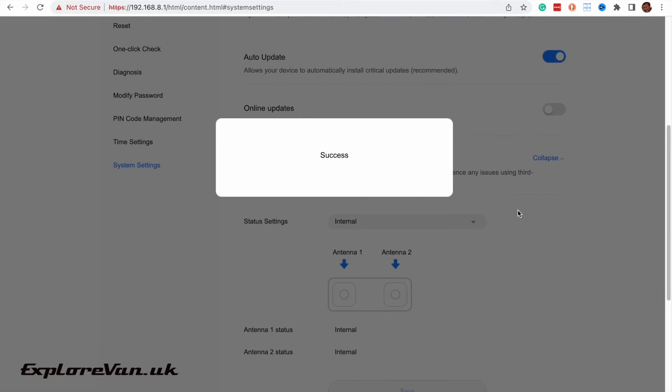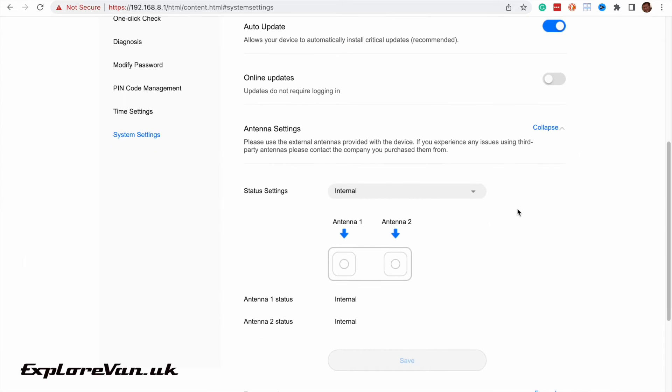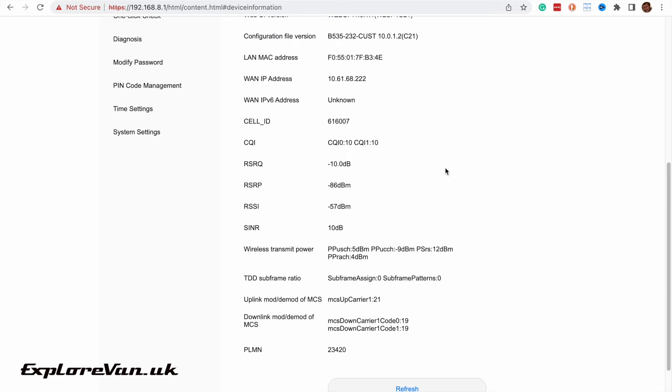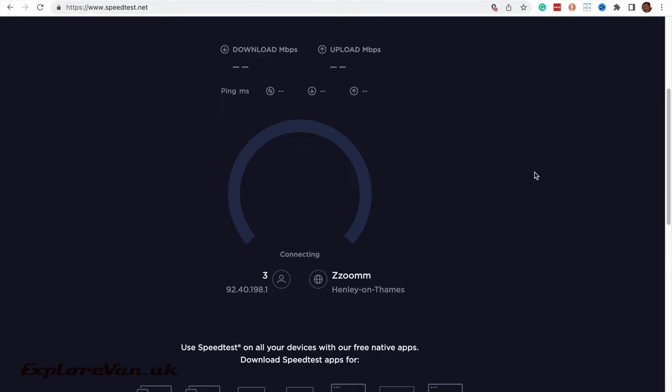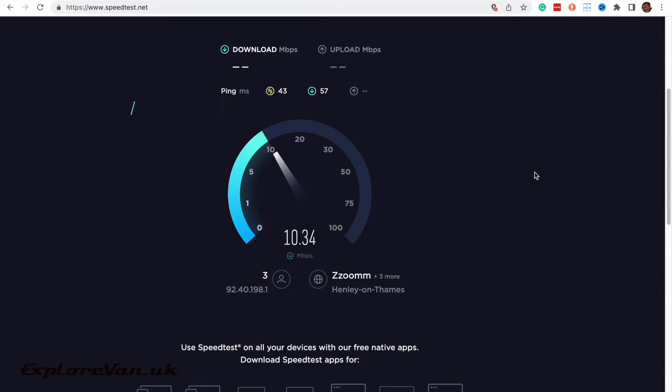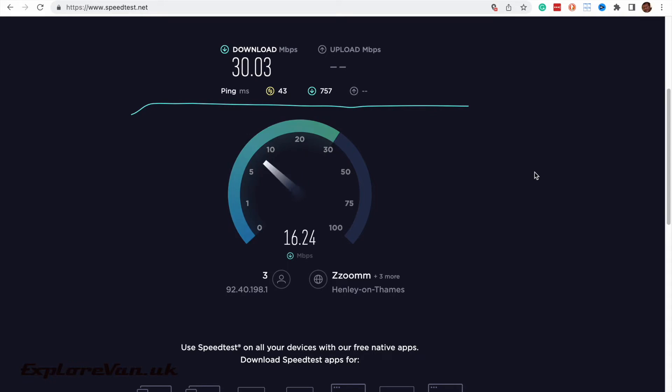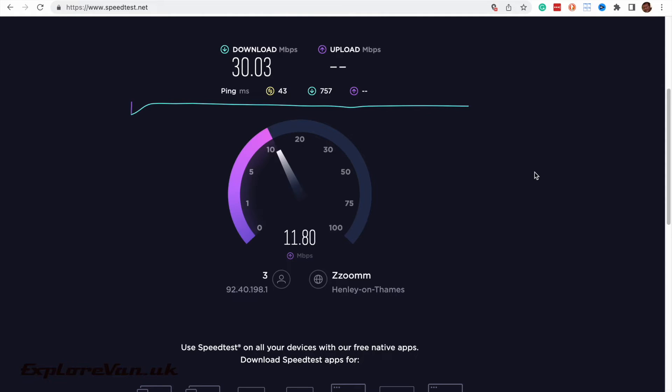But now let's try that same test on the same server using the internal antennas remembering that the router is actually inside our van. We're still getting a pretty good signal so let's see what the speeds like. So where we are on the internal antenna we're actually getting better performance than on the external antenna. Now those of you that have seen some of our other videos will probably understand why. On the internal antennas it's getting a four by four MIMO connection enabling it to aggregate more signals together. Whereas on the external antenna it's only getting two by two.